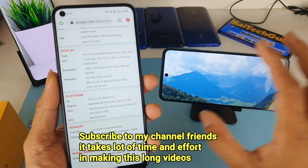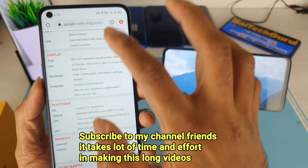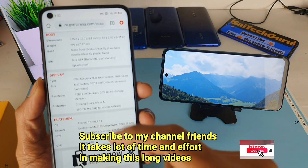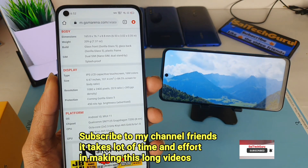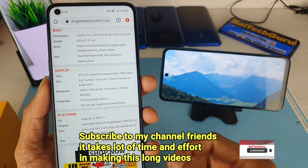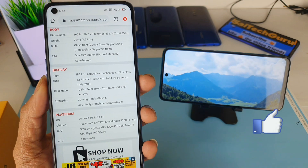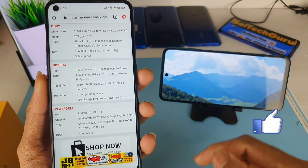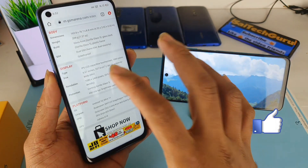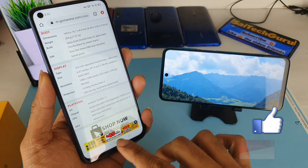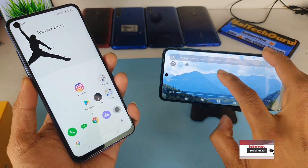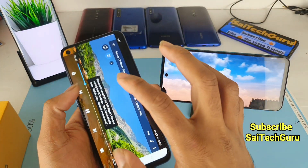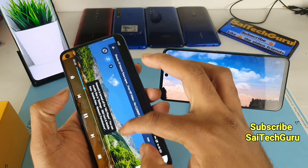Now let's check the Redmi Note 9 Pro's display properties. As you can see, it has a 6.67-inch display — because of the slightly bigger display you get a slightly lower ppi of 395. In terms of brightness levels, it is 450 nits. So on paper, the Realme 6 has higher brightness levels than the Redmi Note 9 Pro. Let me try to play the same video on both phones at the same time.